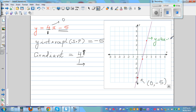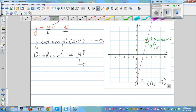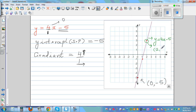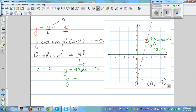Let's confirm: the point (2, 3) appears to be on the line. When x is 2: y = 4 times 2 minus 5 = 8 minus 5 = 3. So the point is correct. You can confirm the other points yourself.